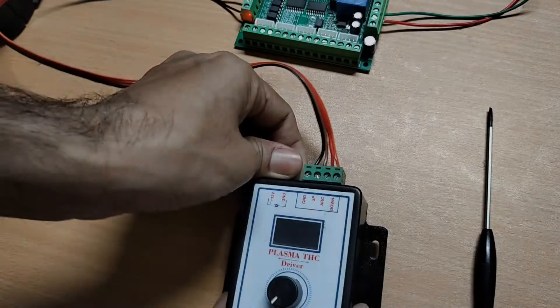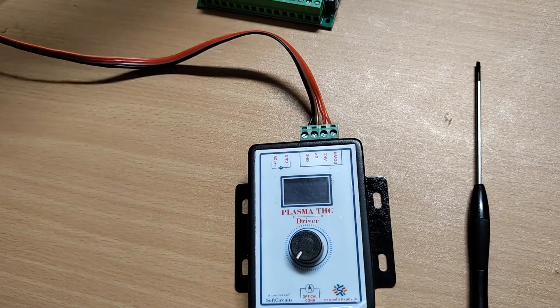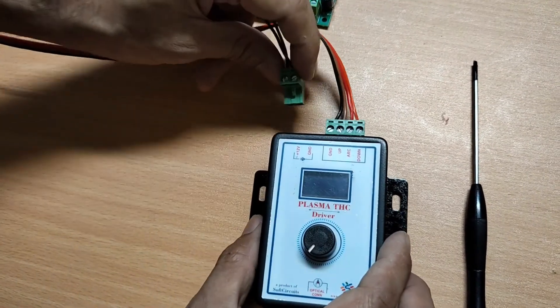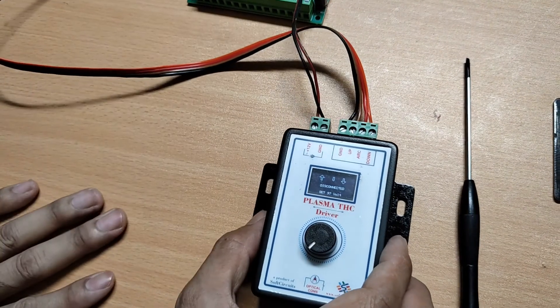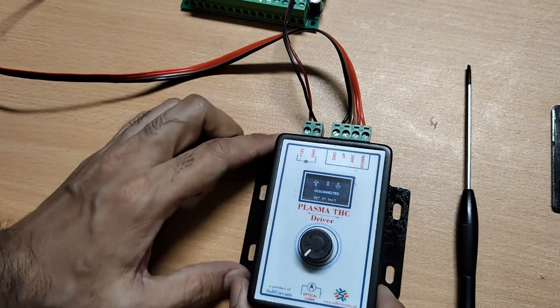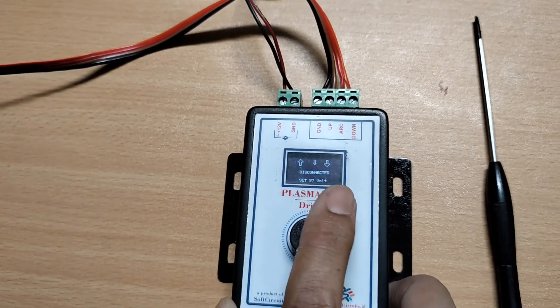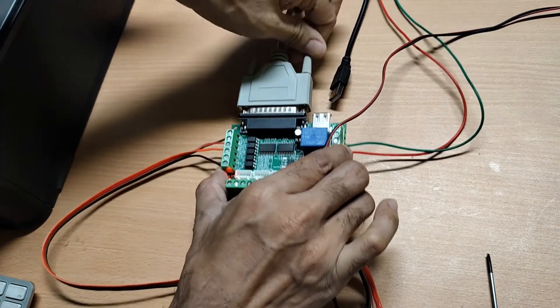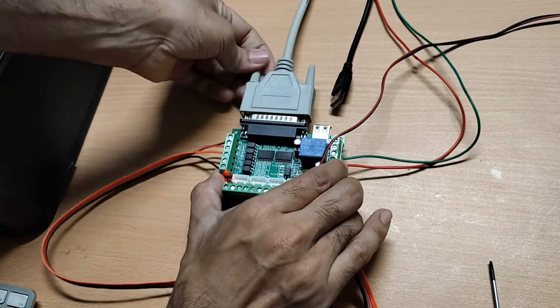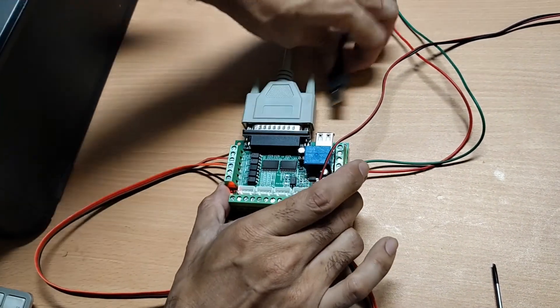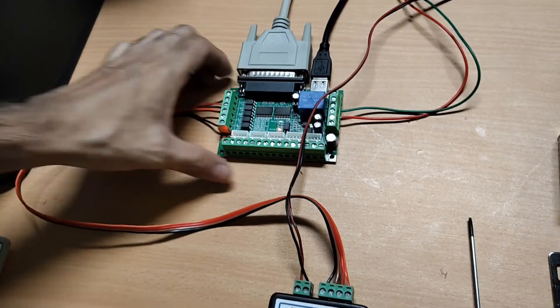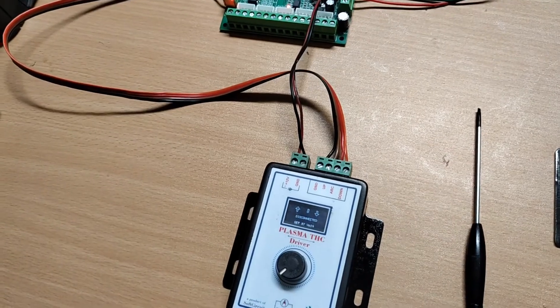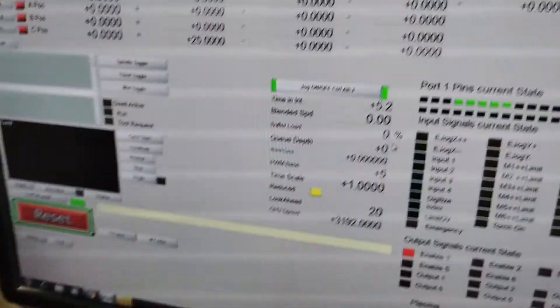To power the TSC driver, connect the 12V here. TSC will turn ON and show disconnect, since TSC probe is not connected right now. Then connect to the parallel port. Apply the USB power. And open the diagnostic menu.